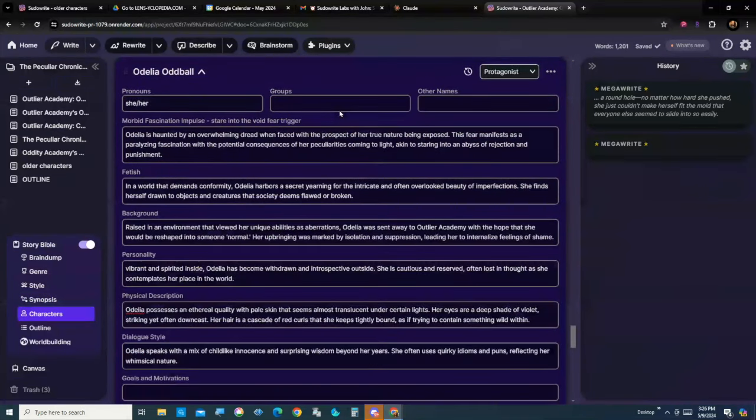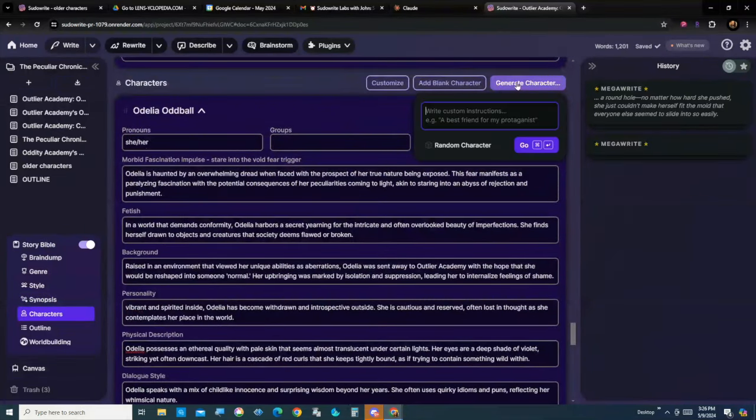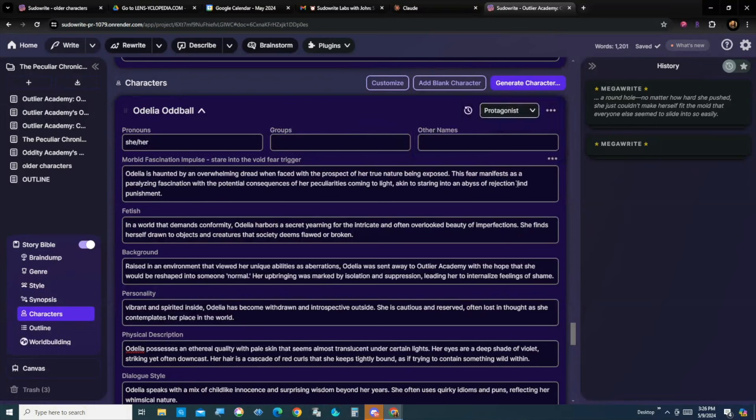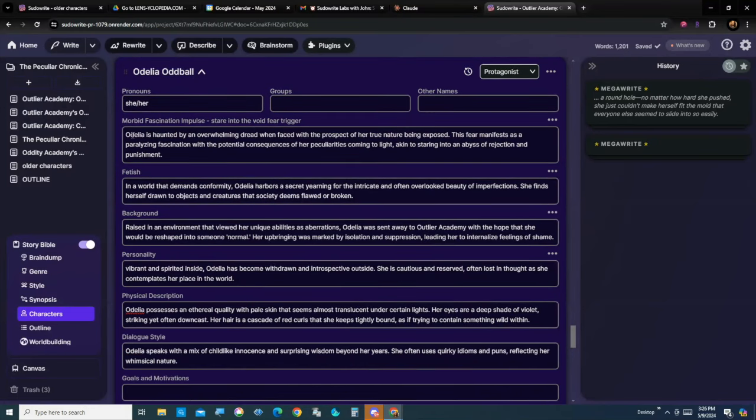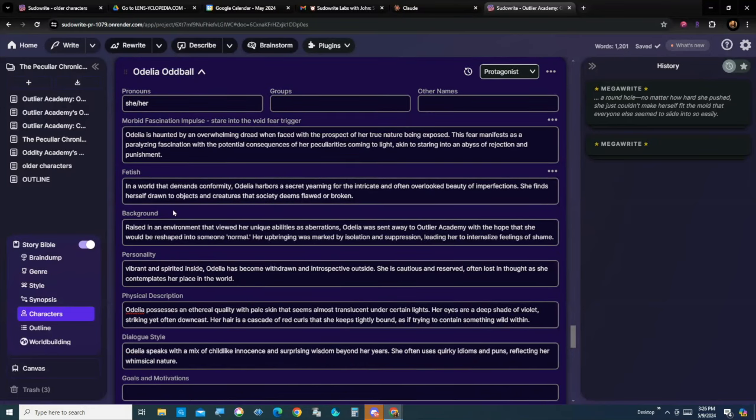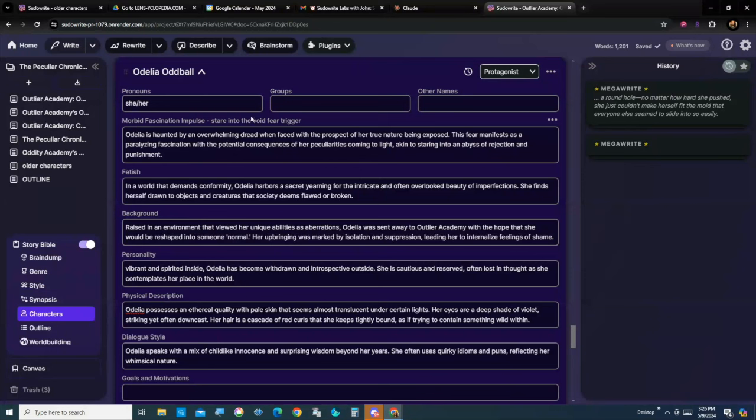And so I use the generate character. I add my custom instruction, mostly just telling it that I want Adelia Ogbald to be created. She's my protagonist. And I have a couple of extra traits in here, in my character traits, morbid fascination, impulse, the stare into the void trigger that she has. I also give her a fetish.